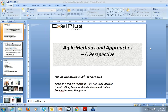I welcome you all for this session on Agile Methods and Approaches. I thank TechGIG for providing me an opportunity to share this knowledge. The topic of today's session is what are Agile Methods and Approaches that are being used, what are the different perspectives on these methods, where these are applicable, and how to choose these methods.